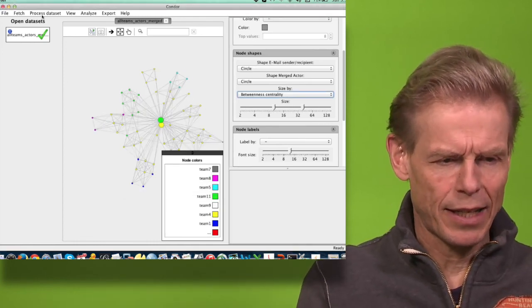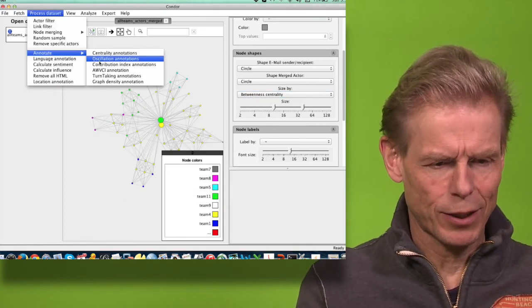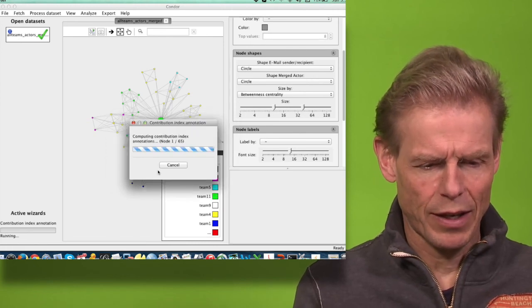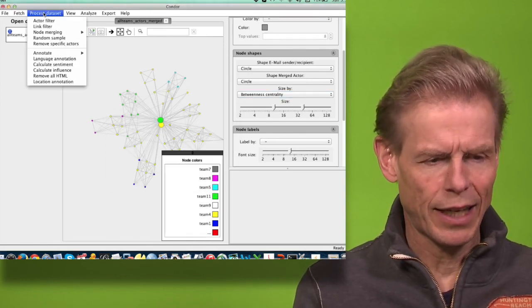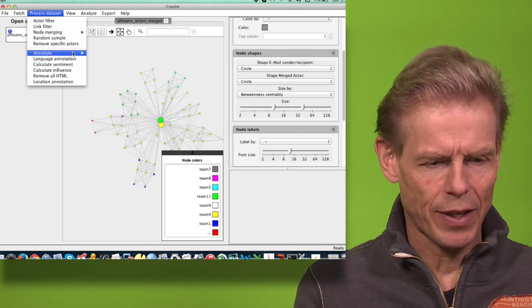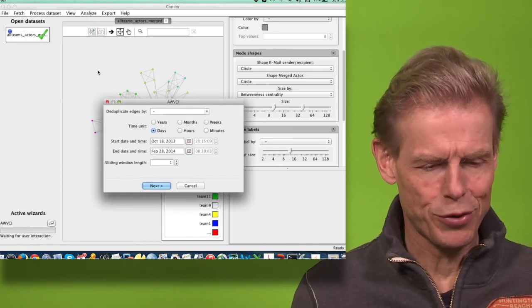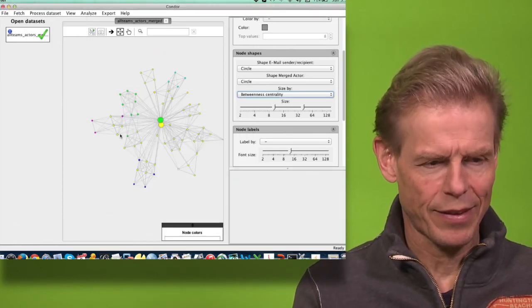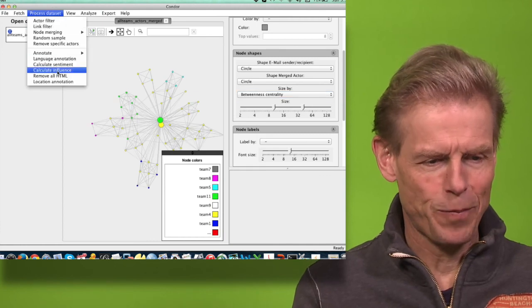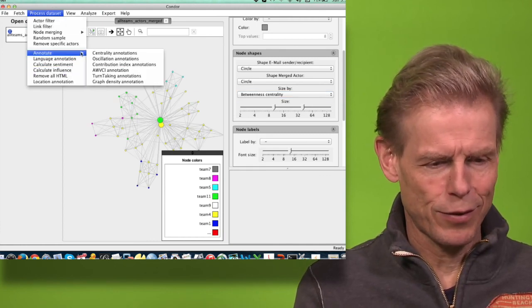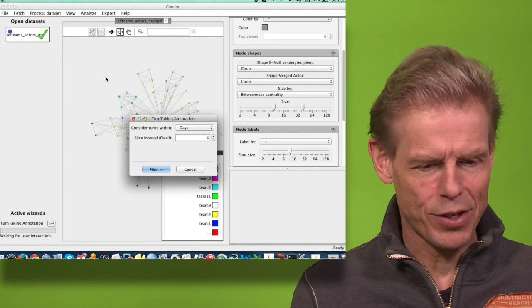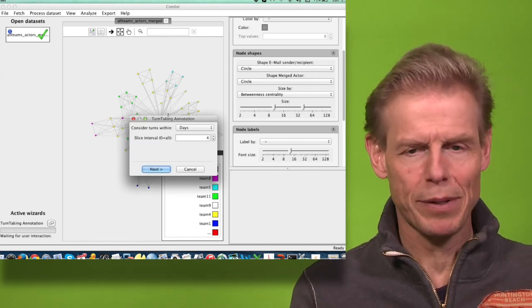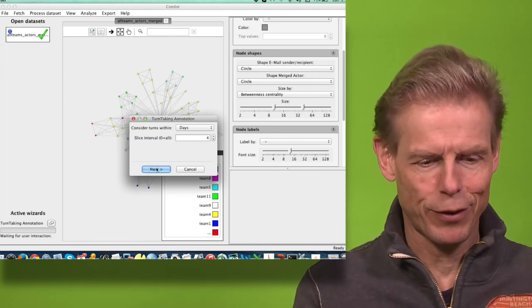I will also annotate the contribution index and calculate it. I will calculate average weighted variance in contribution index. I will also measure turn-taking and nudges, keeping the decay constant as four days.